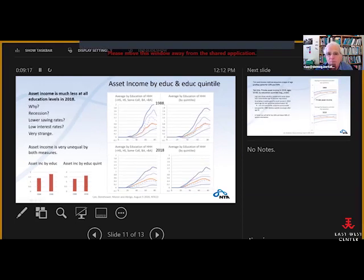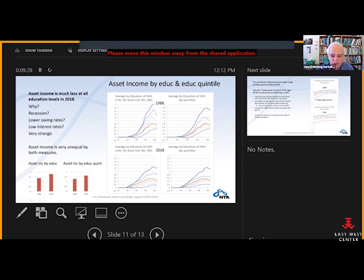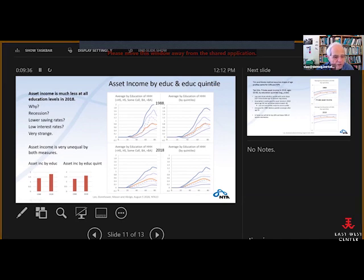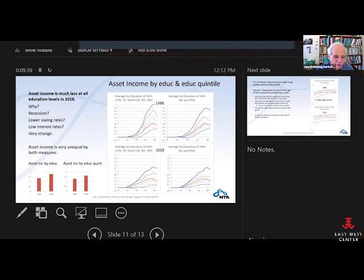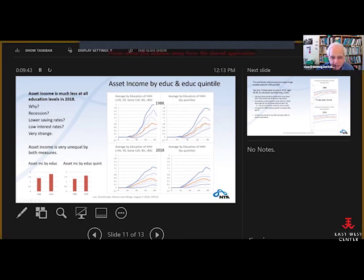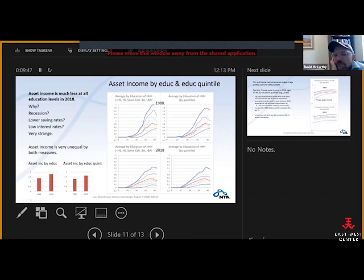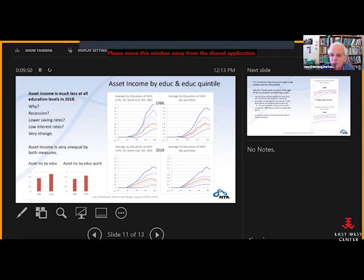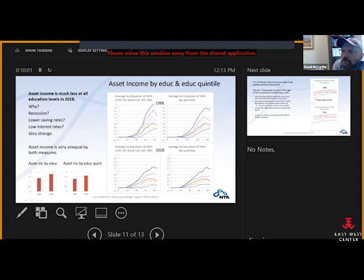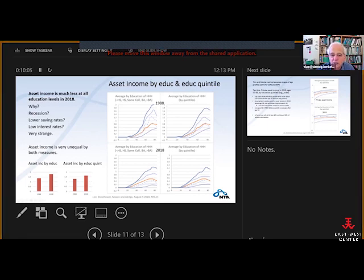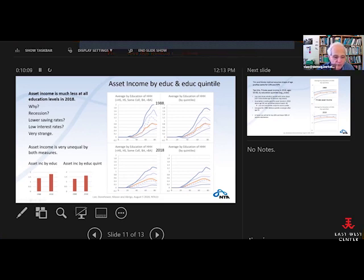Here's asset income by education and education quintile. Asset income has become — well, it's not so obvious just looking at the scales, because the scale has changed and the eye has difficulty discerning it. But if you look at the inequality measure, you can see that inequality has increased in asset income, because this is all relative to the level of asset income. You see the same thing by quintiles. It's also interesting to note the lower education asset income in both periods, and the same thing is true with quintile measures, perhaps even more strongly in 1988.